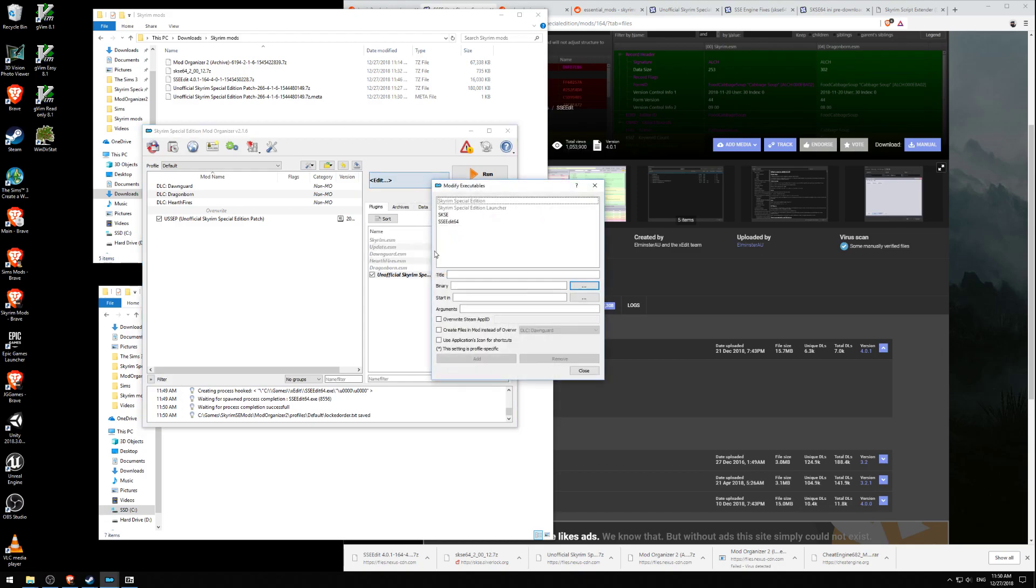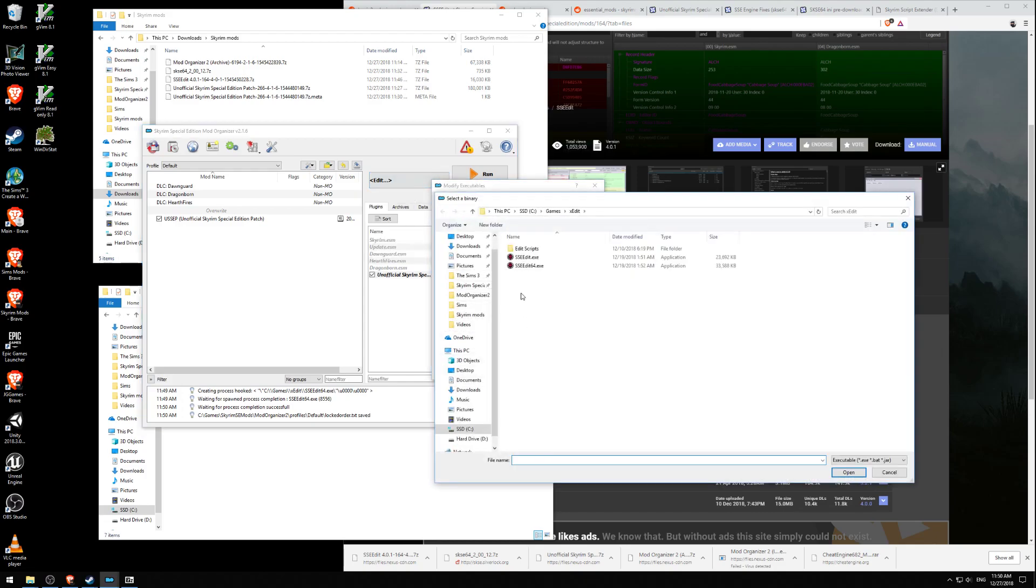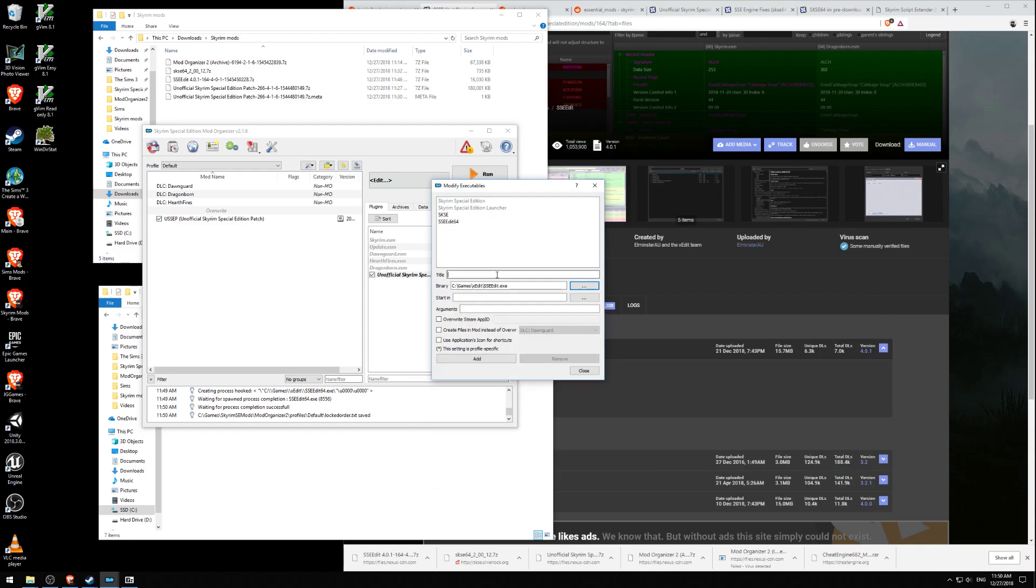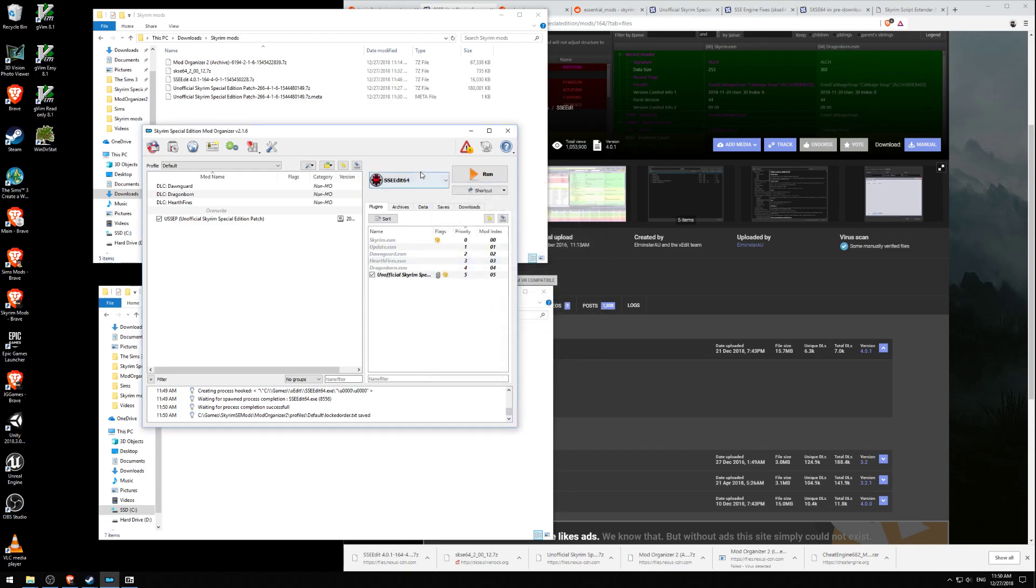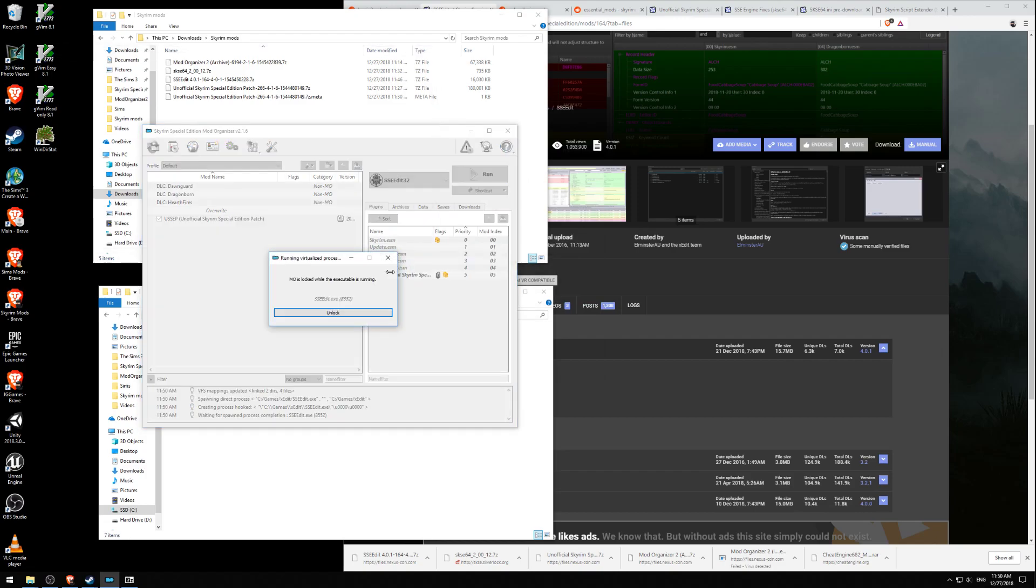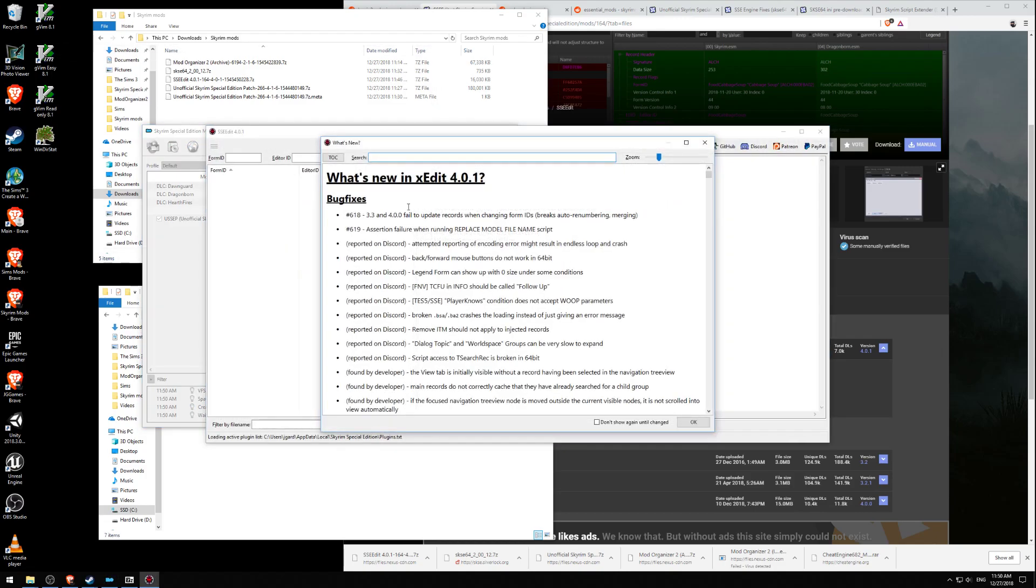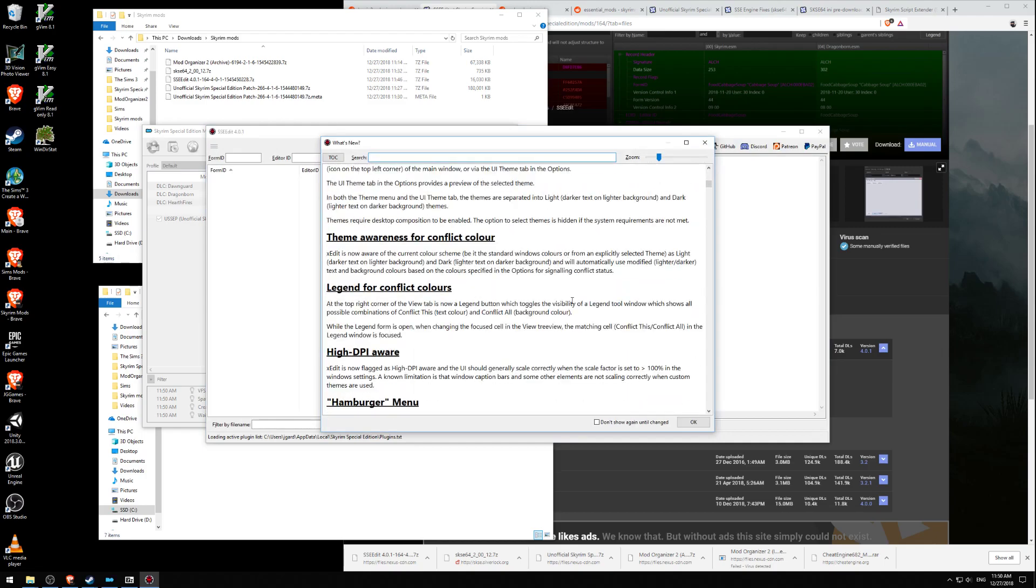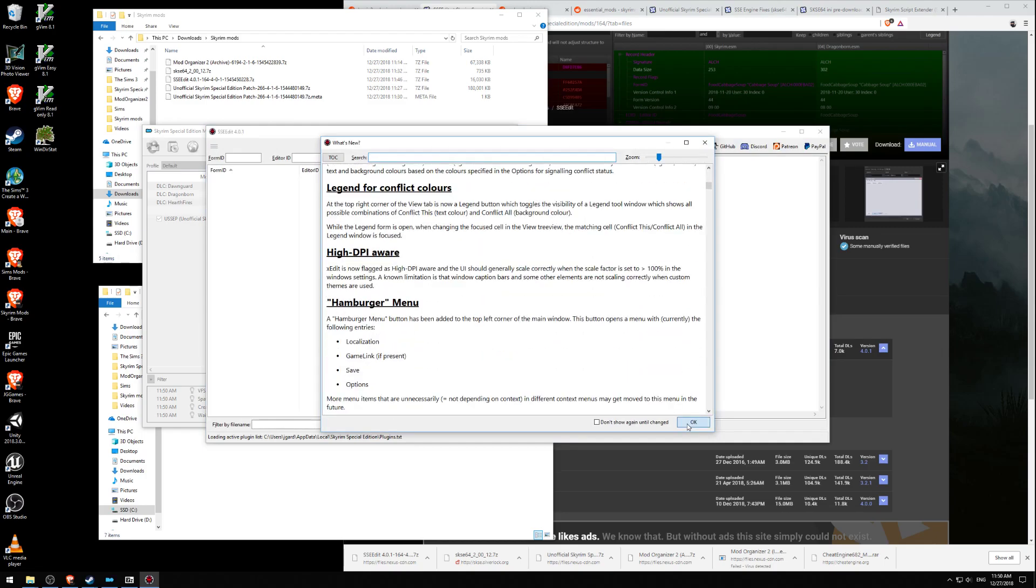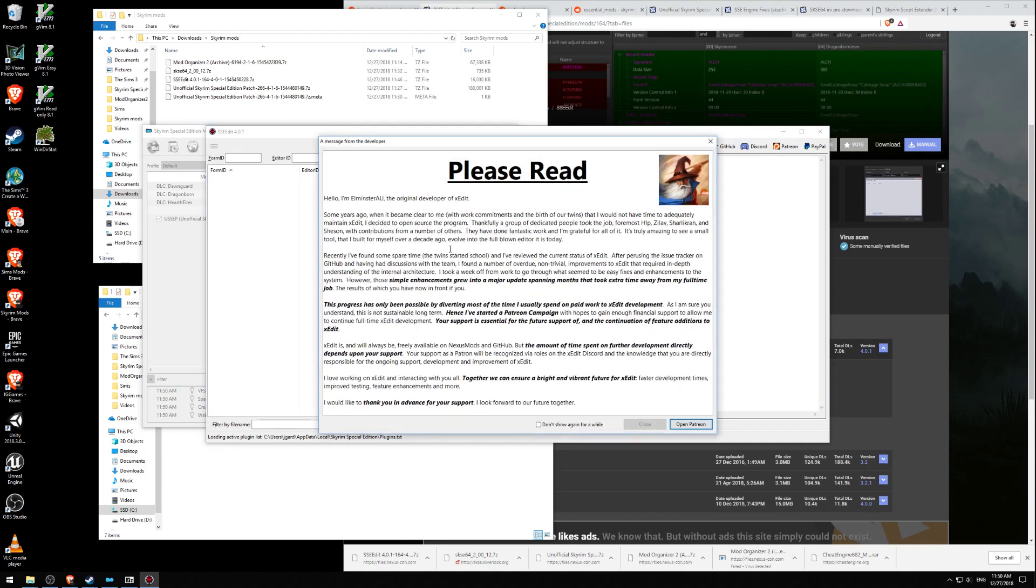Let's edit and add the 32-bit version of SSEEdit. Let's call it SSEEdit32. Let's add that. Let's run the 32-bit version and see what happens. It says, What's new in XEdit? It tells you all the new stuff. This is awesome.